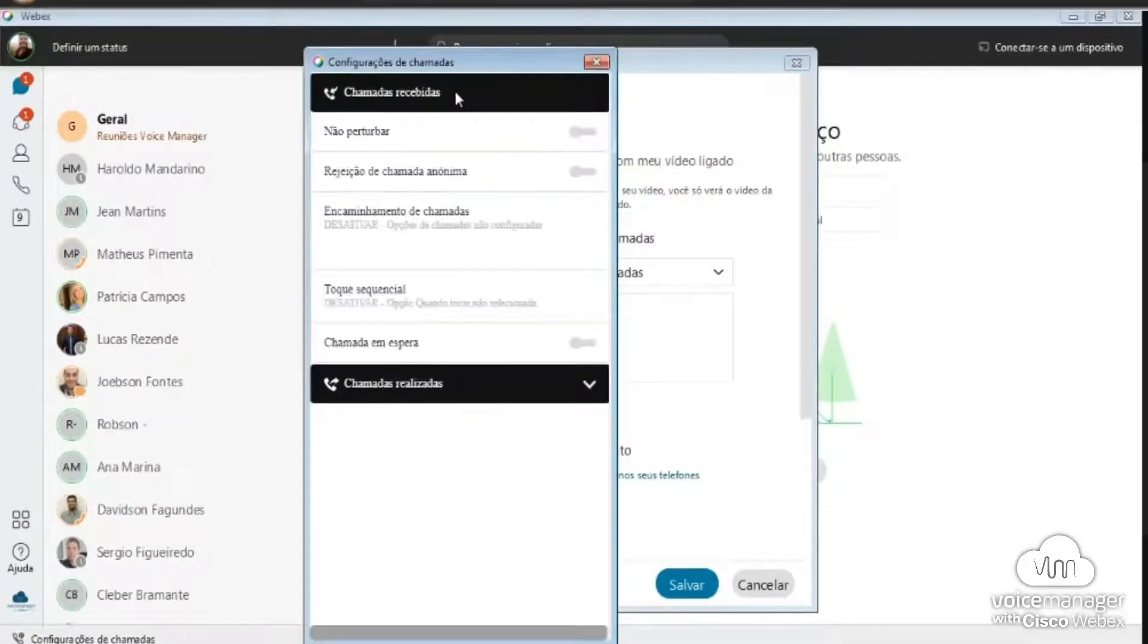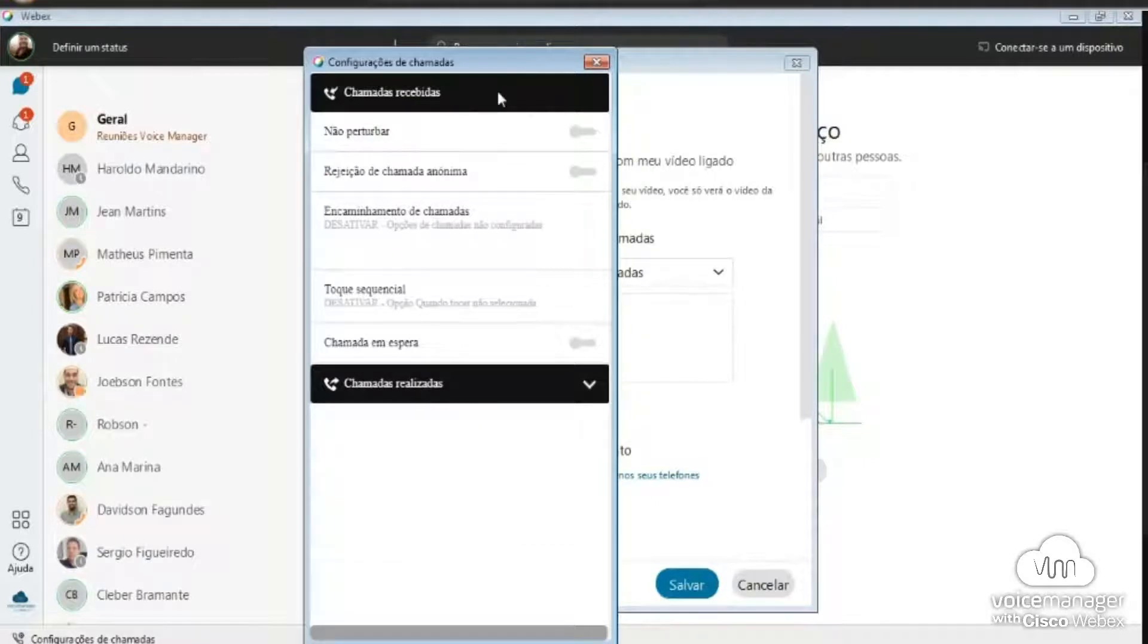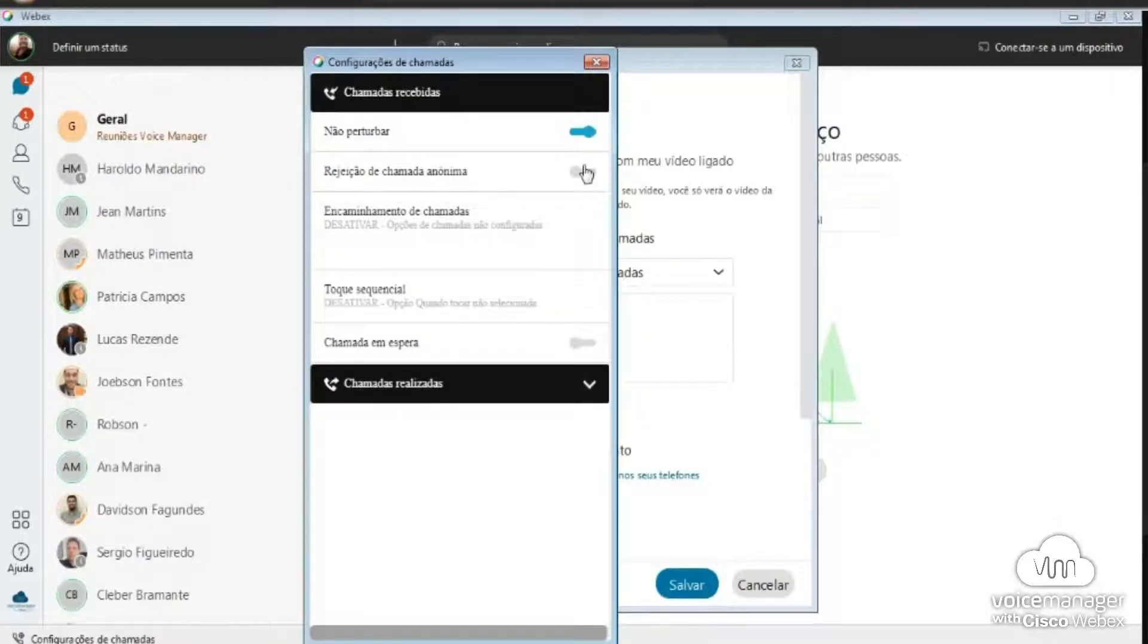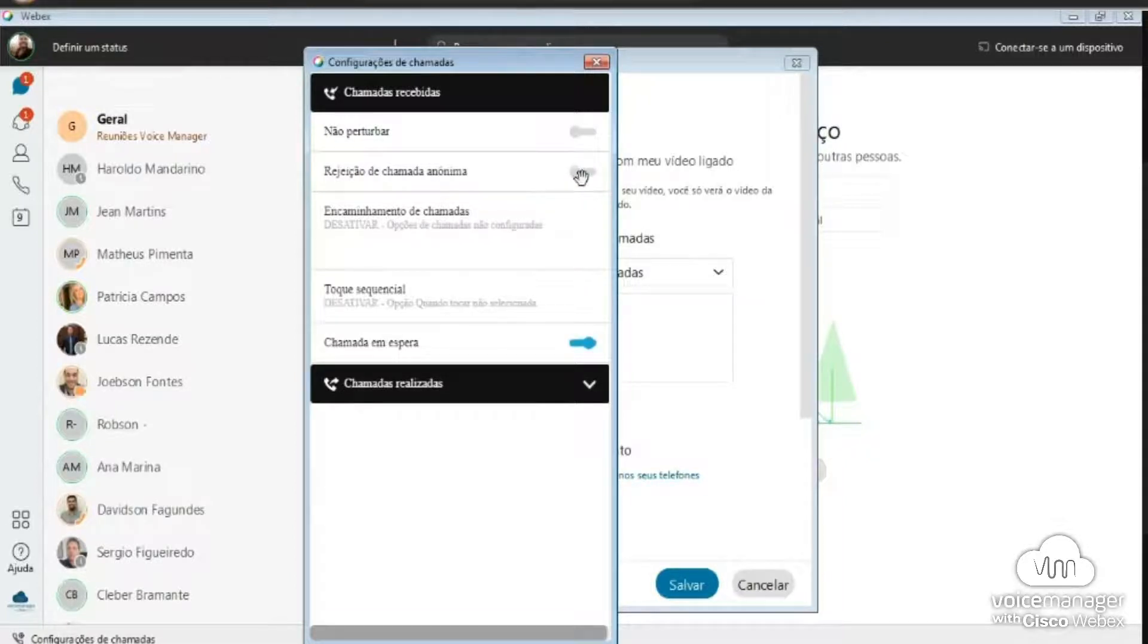Observe these options. In Chamadas Recebidas, for example, you can select Não Perturbar, Rejeição de Chamada Anônima, and Encaminhamento de Chamada.